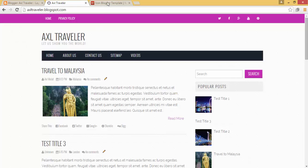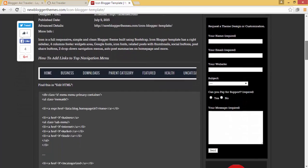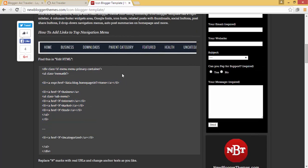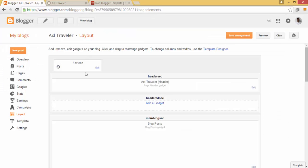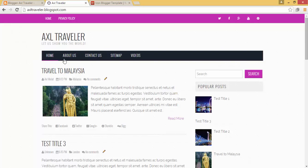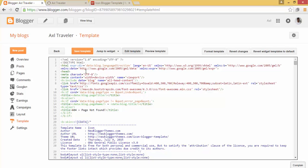As you saw in the uploaded video tutorial, we added HTML code to create a menu. We'll do the same here — we'll add the label link manually in the template. Go to Template, click Edit, and let's find the menu code. Click inside the editor and use Ctrl+F to search for it.